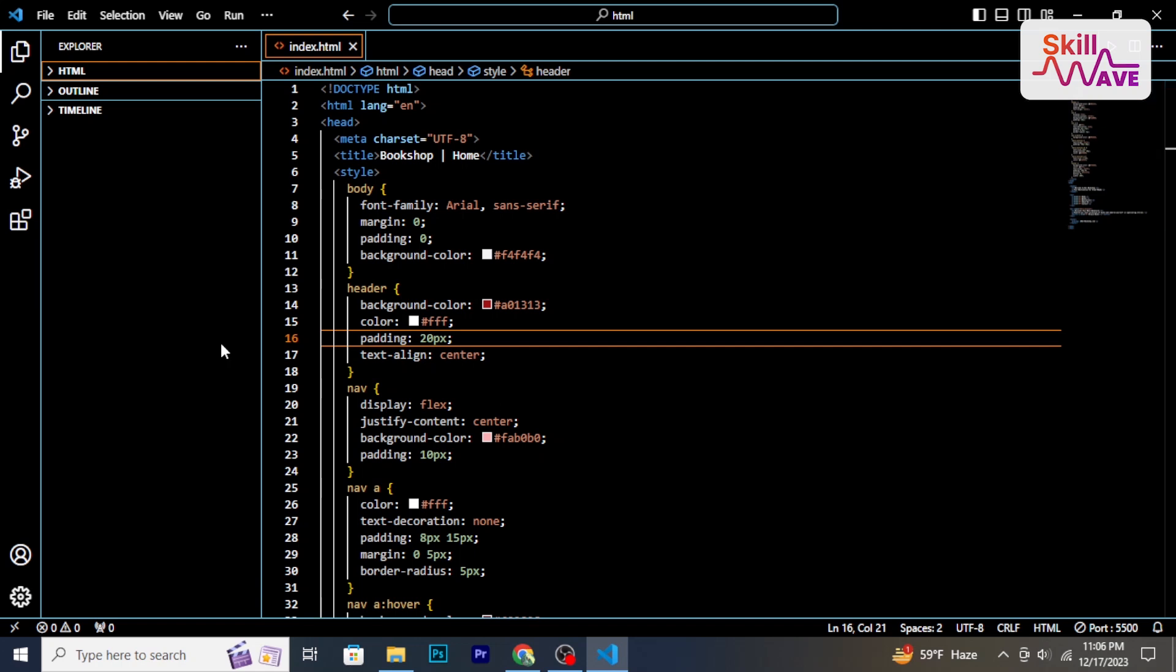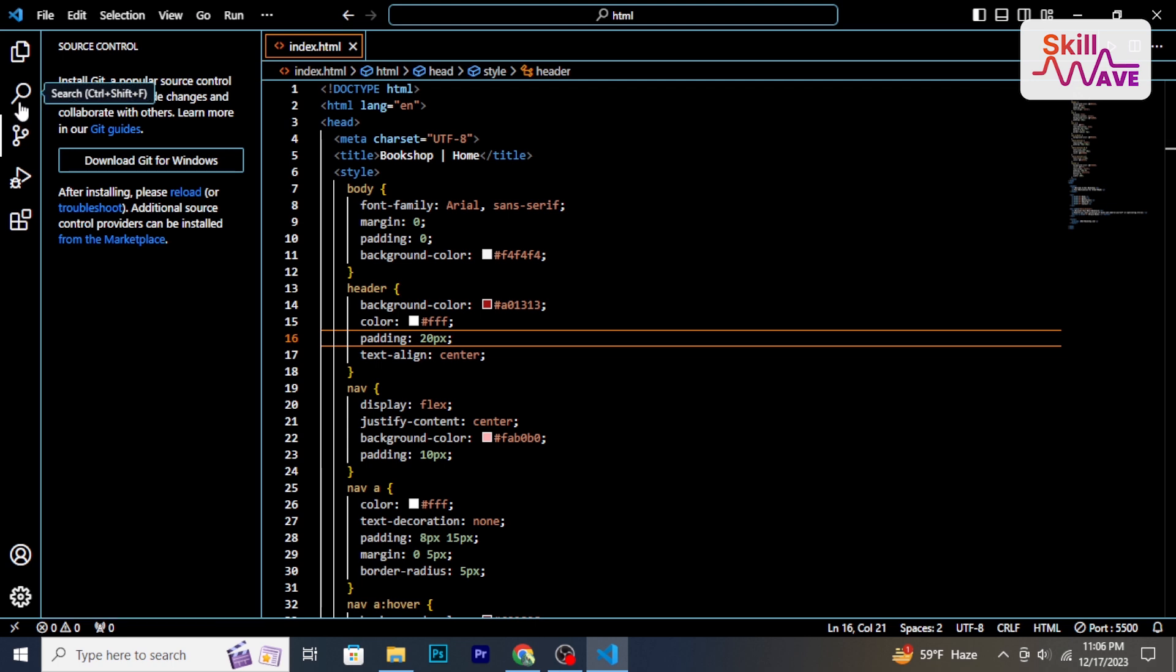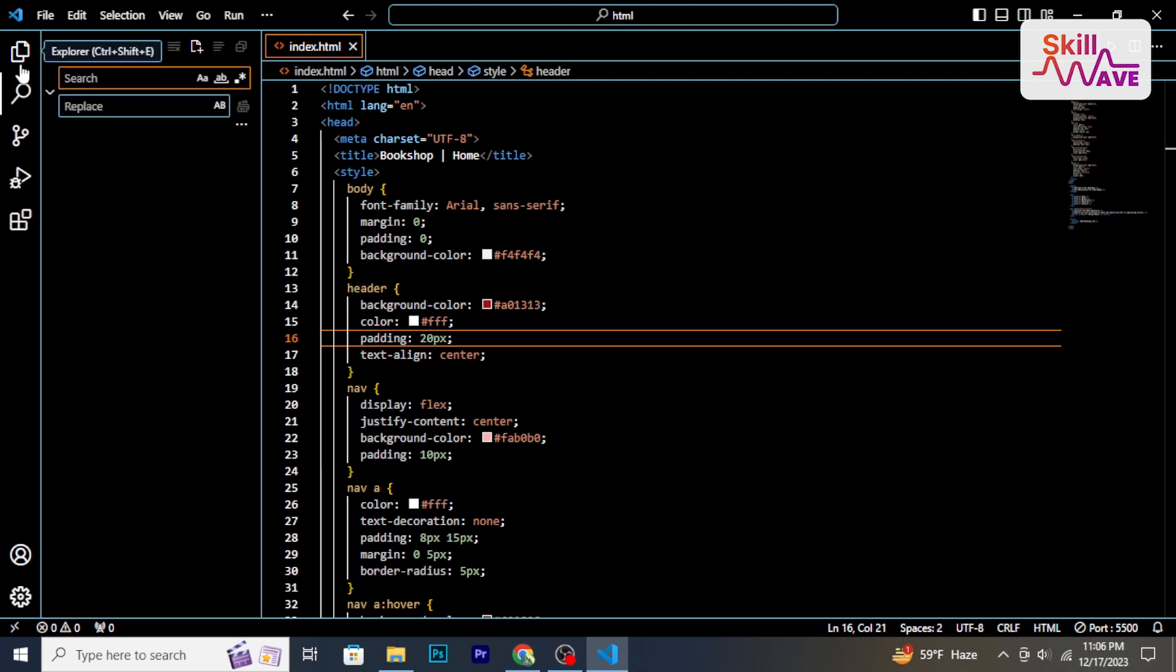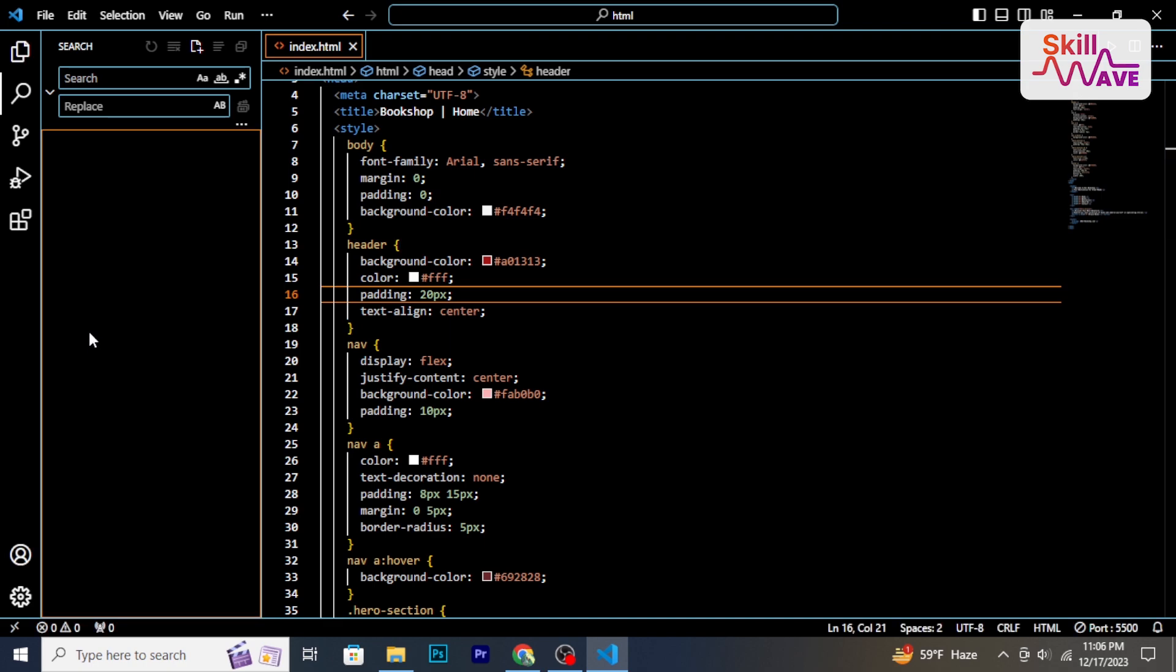Hello and welcome back to Skill Web. In this tutorial, I'm going to show you how to update Visual Studio Code. So let's have a look now.